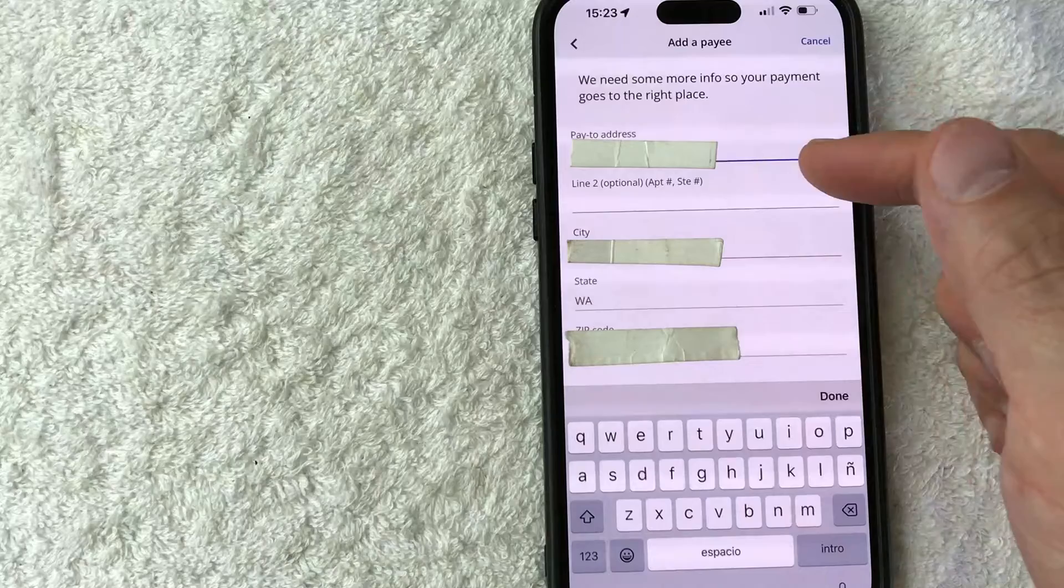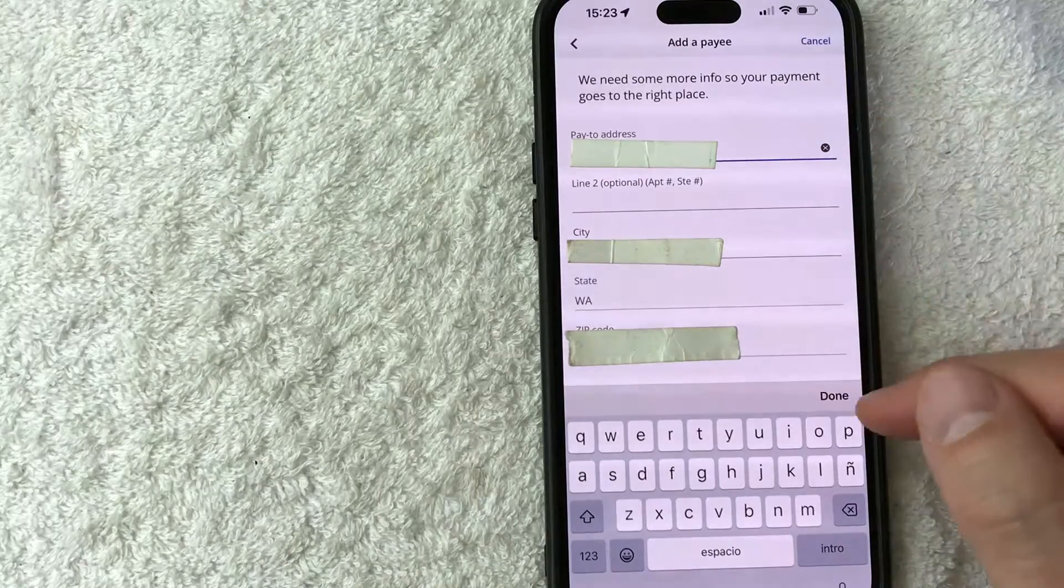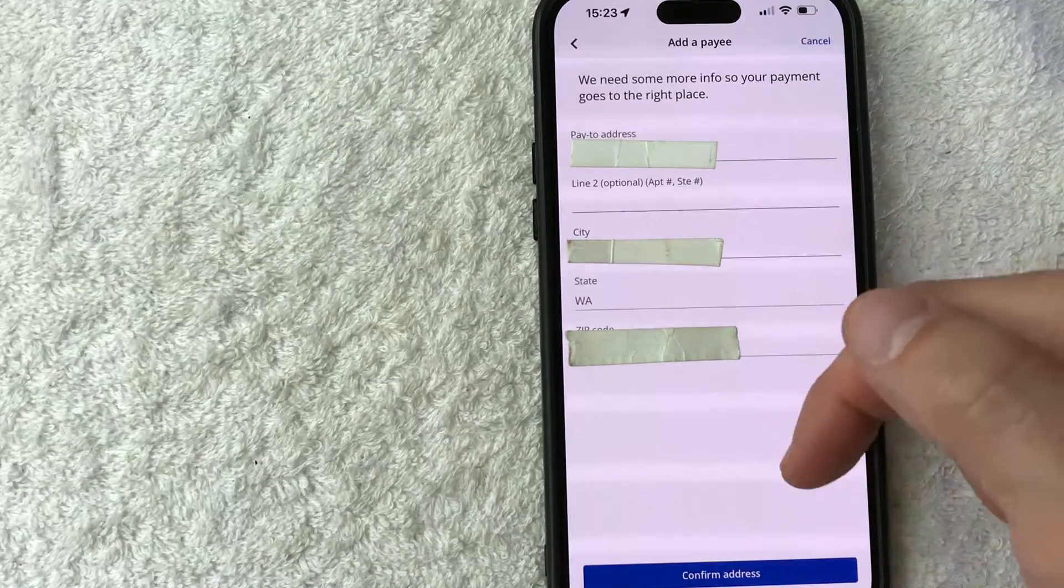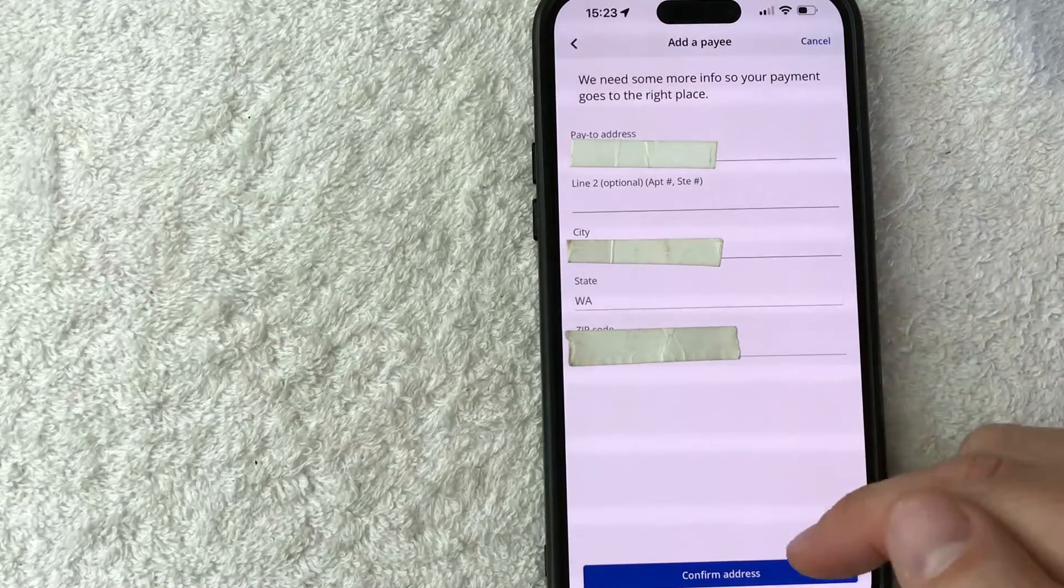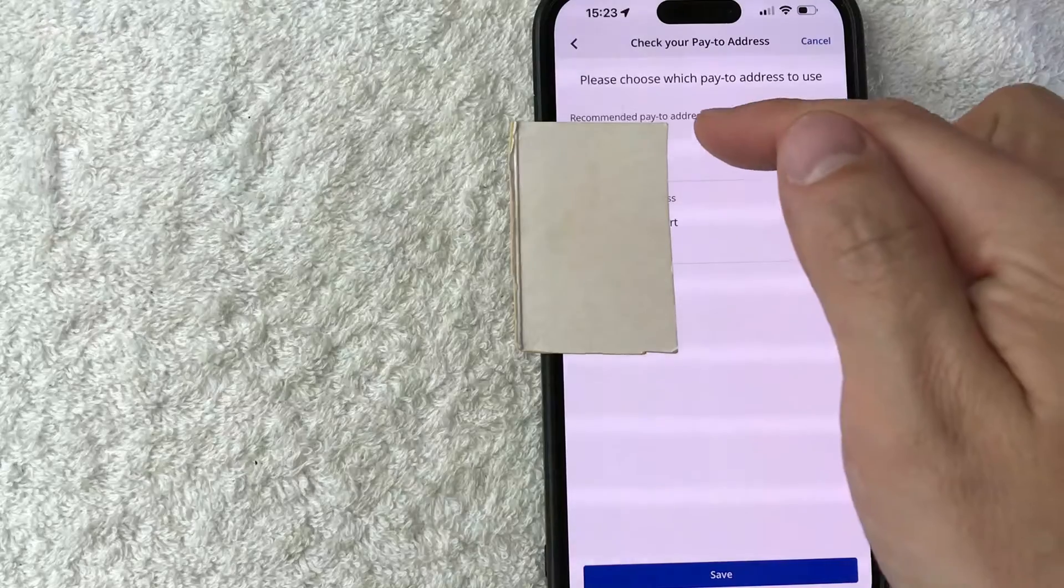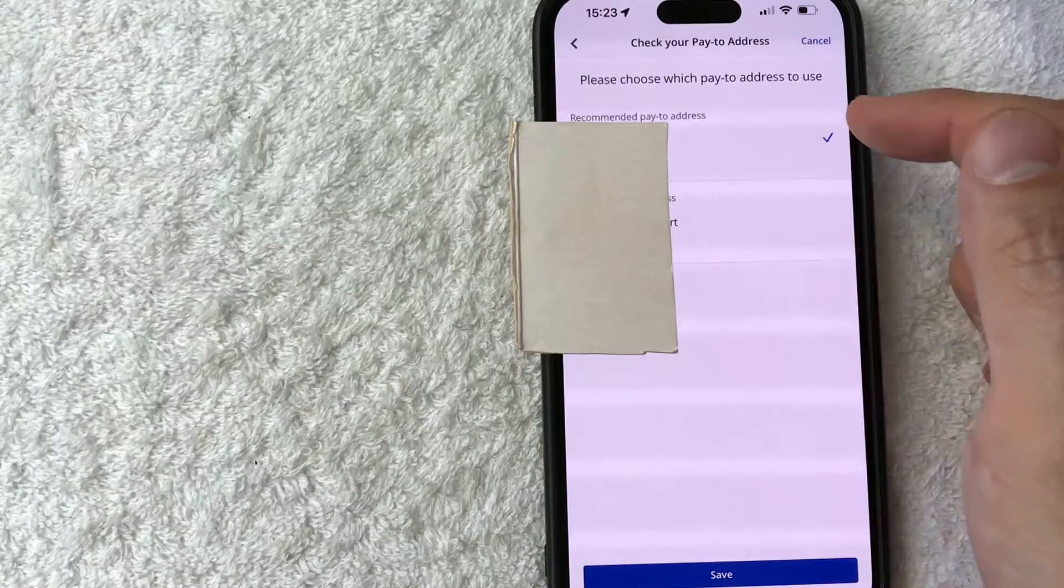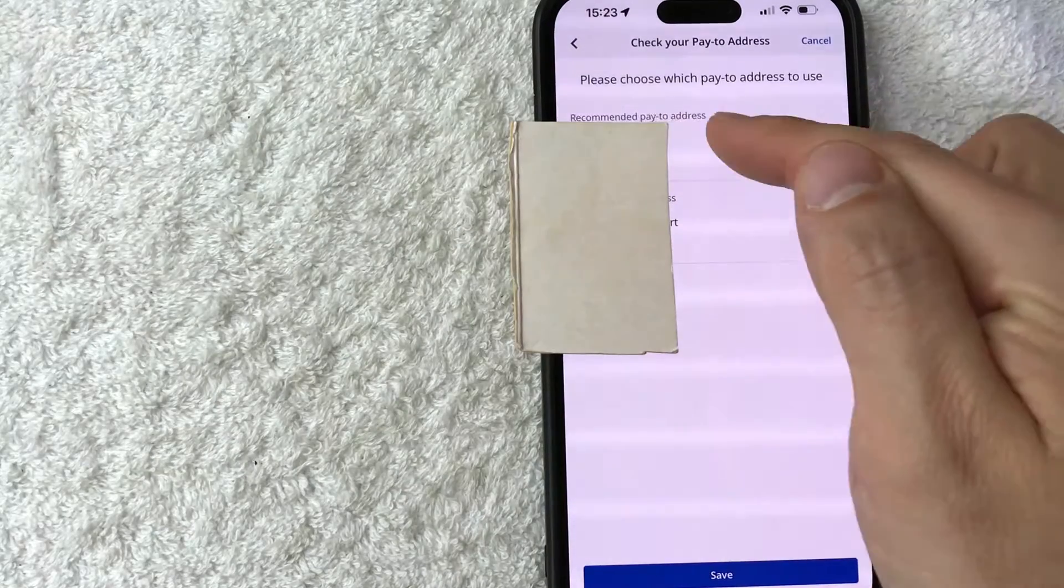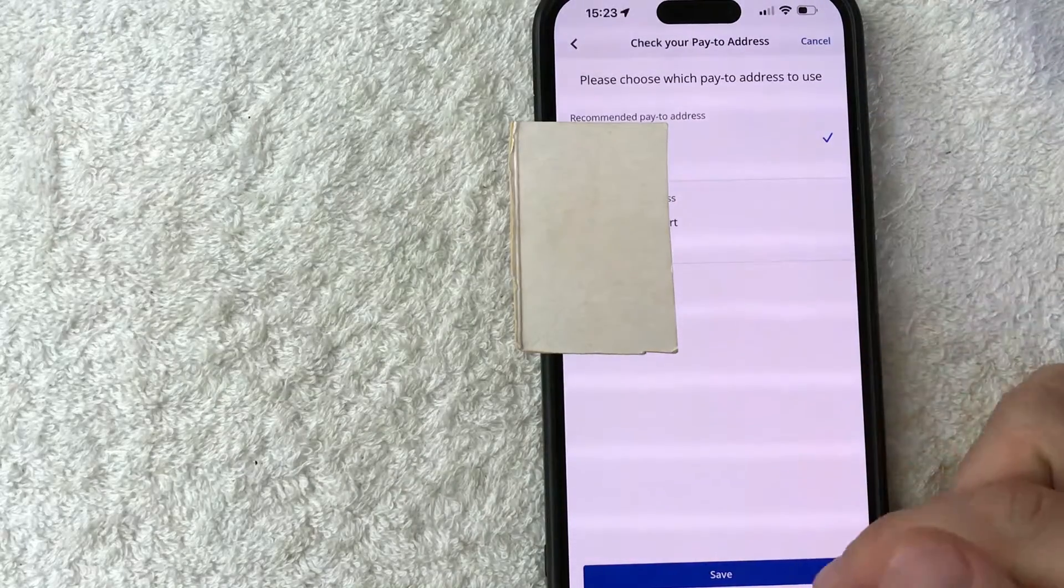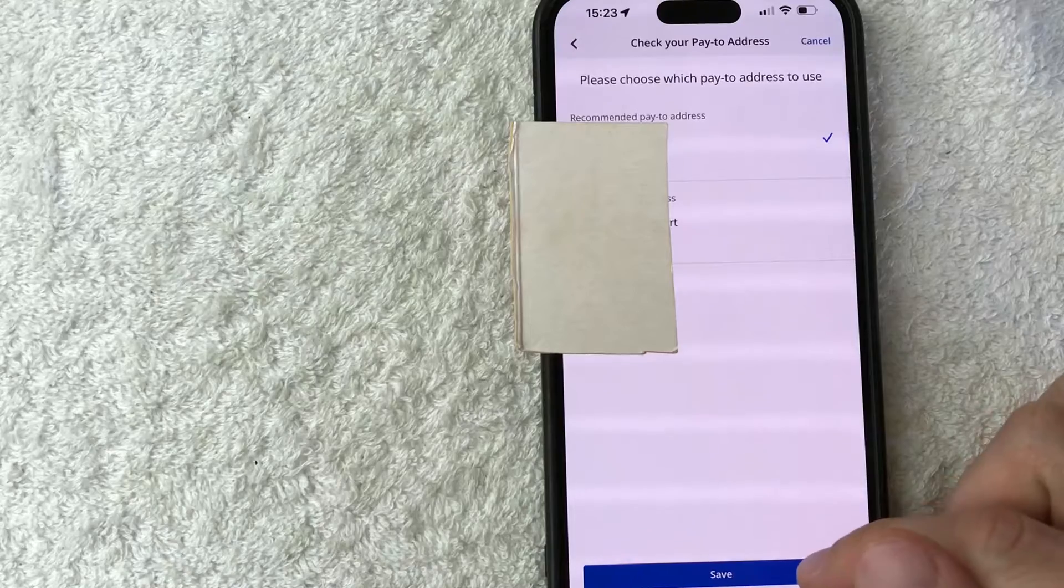Okay. So I went ahead and entered in the address. I'm going to click on this done button here. Next, I'm going to click on this blue confirm address button. Okay. So it looks like Chase has matched it up with a public address. So make sure the address is correct and then click on this blue save button here at the bottom.